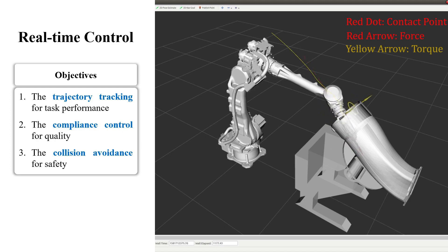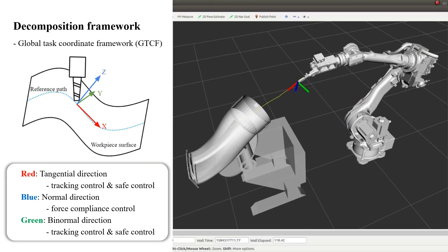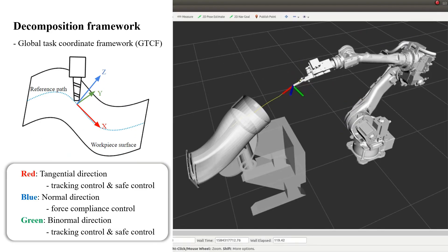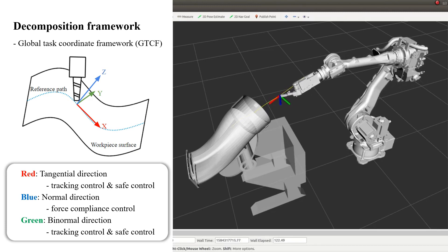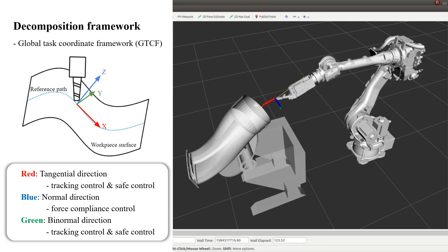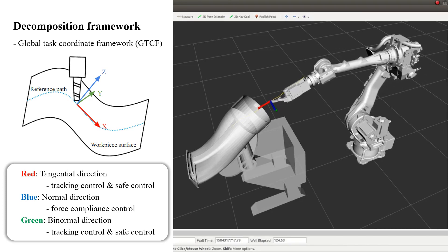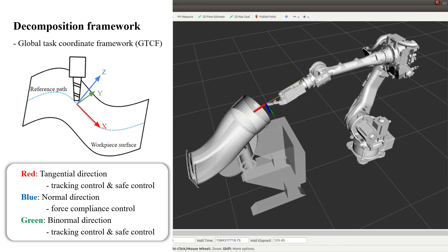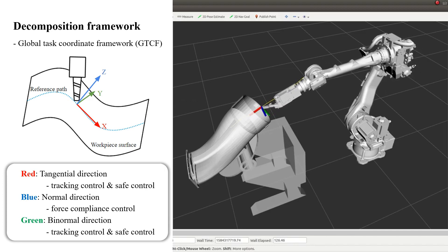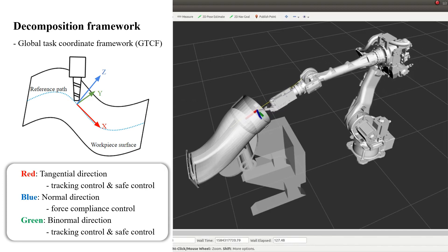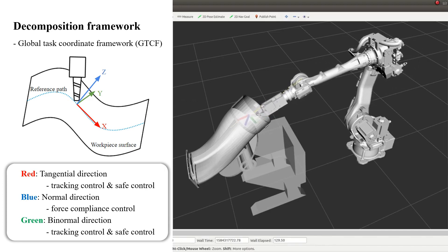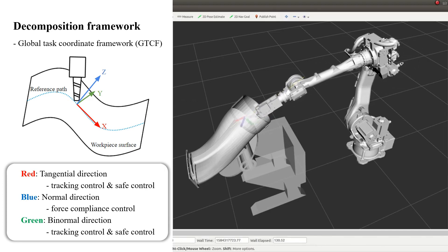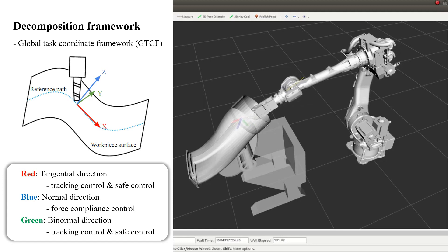A decomposition framework is proposed based on the global task coordination framework. As shown in the figure, in the normal direction of the workpiece surface, we design a force compliance controller to control the polishing quality.